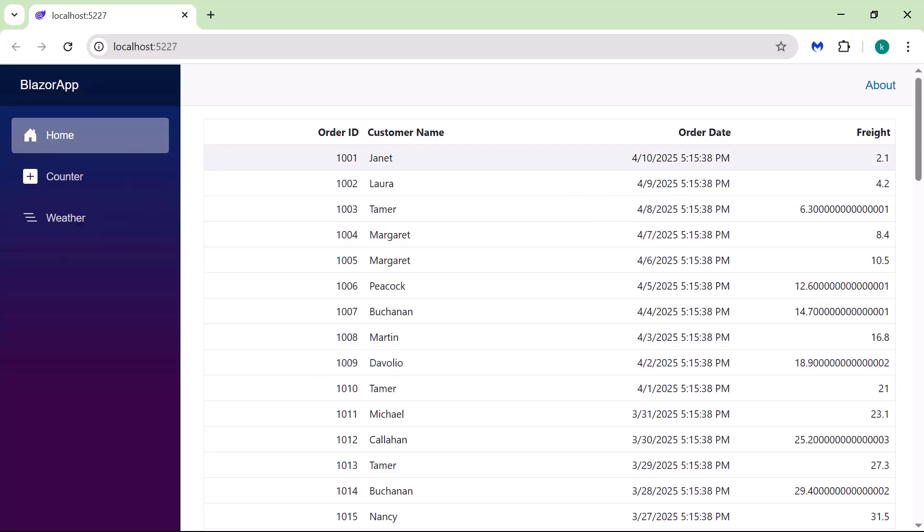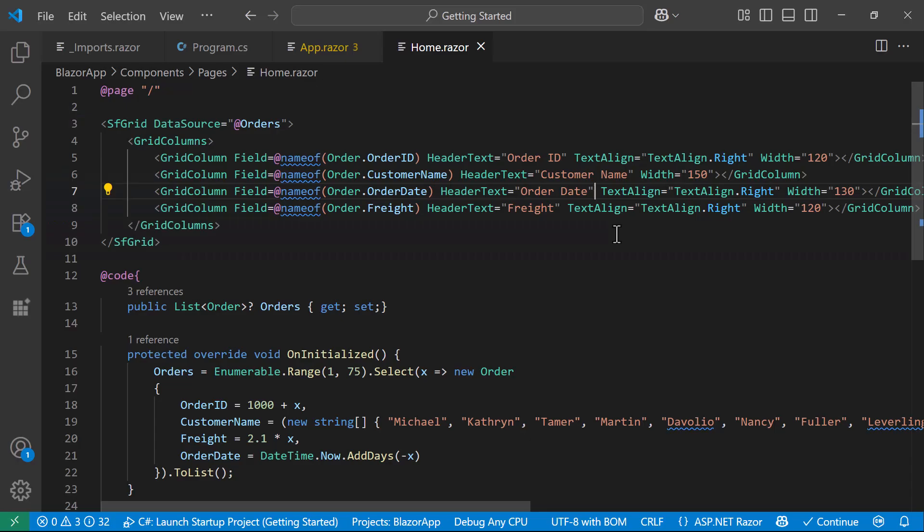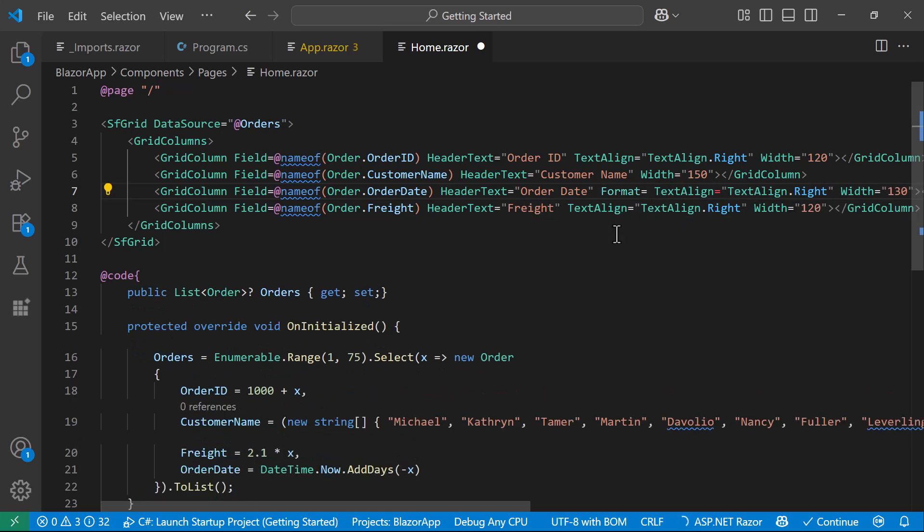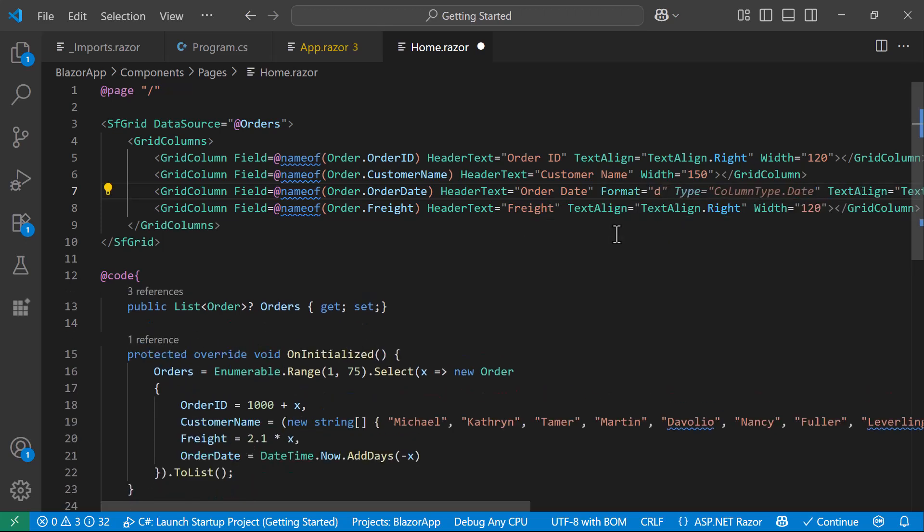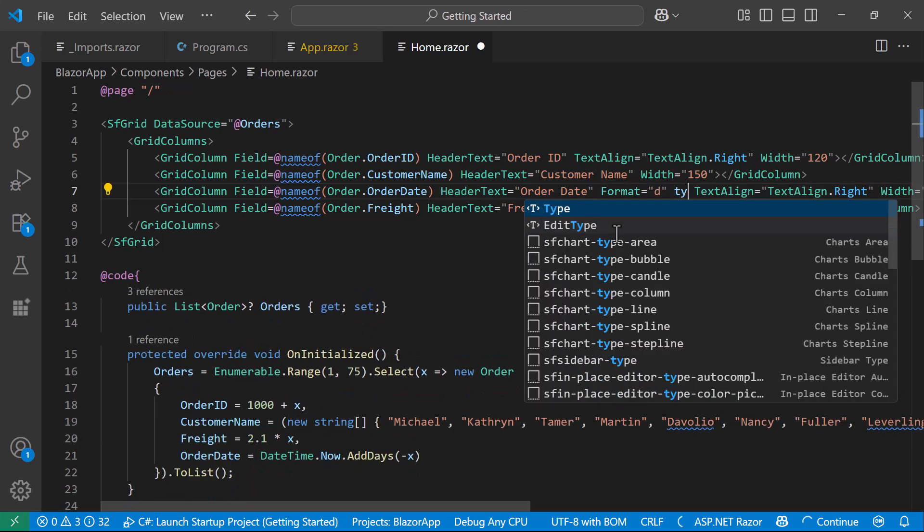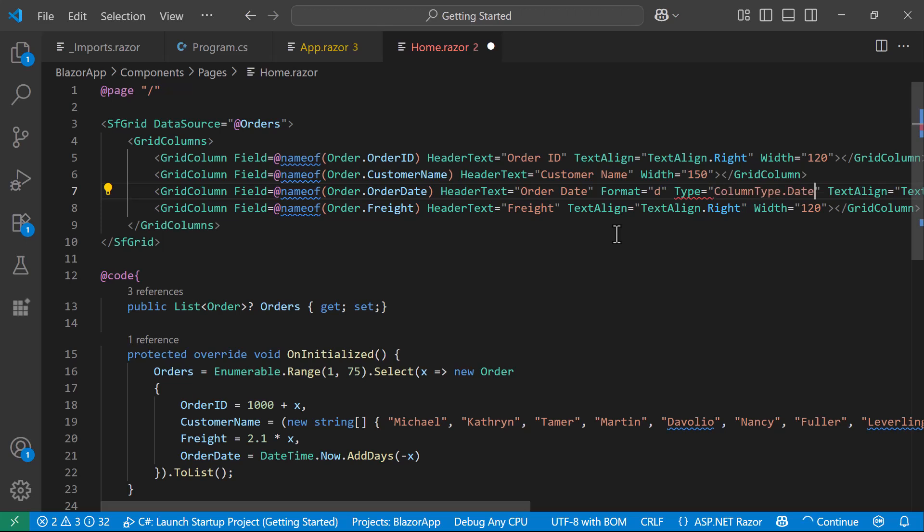Next, I am going to display a short date format in the OrderDate column. I set the Format property to D and specify the column type as Date.